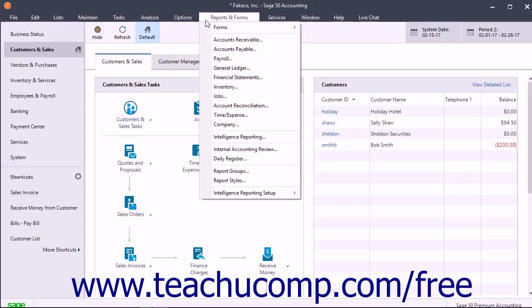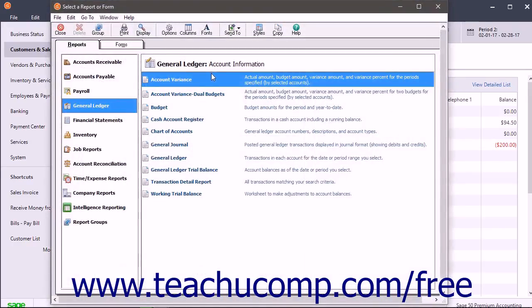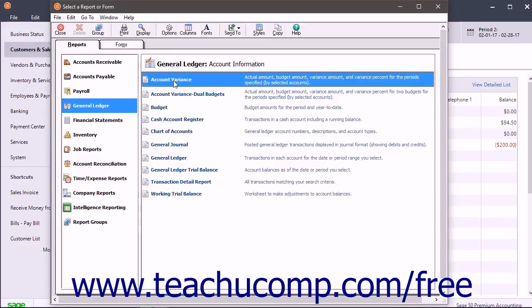you select Reports and Forms General Ledger from the menu bar. In the Select a Report or Form window that appears, click the type of General Ledger Report that you want to view from the list at the right side of the window.